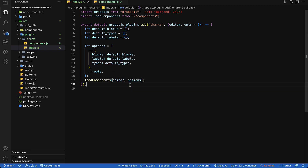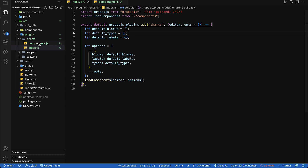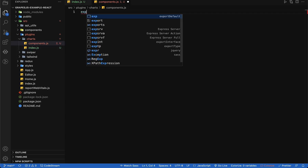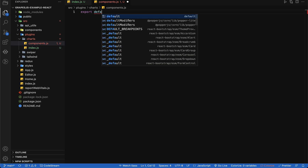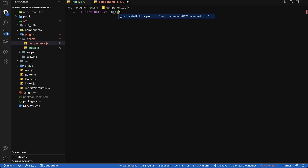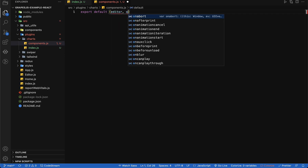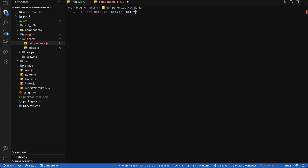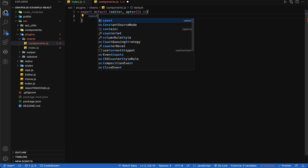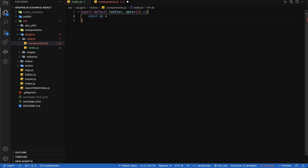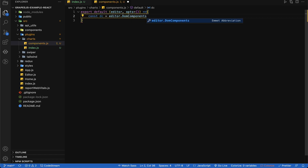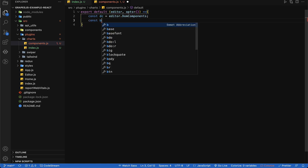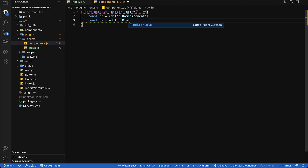This is a custom line of code we can copy and keep in a safe place. Now let's add functionality in our components file, exporting a default method which receives an editor reference and options object. I am going to create a variable 'dc' which will store our editor DOM components, and similarly create another variable 'bm' for the editor block manager.